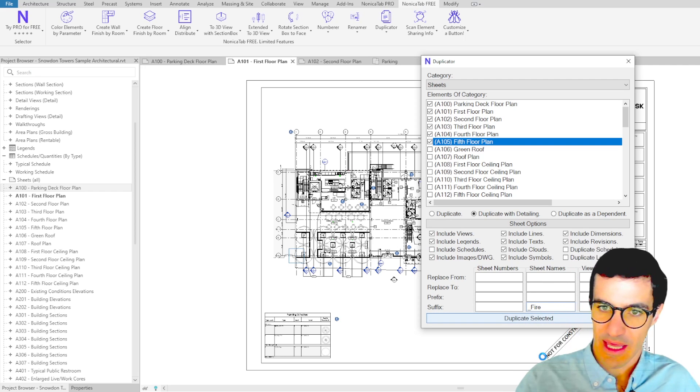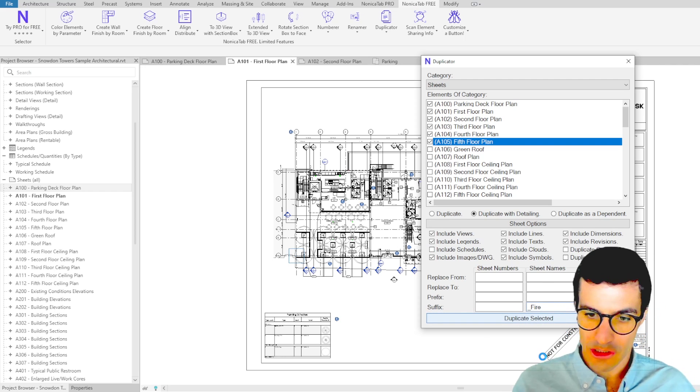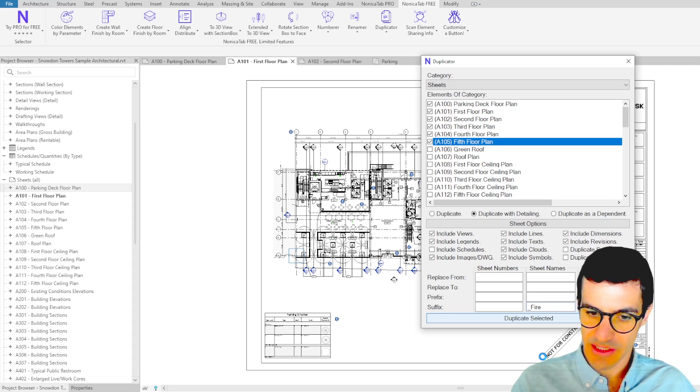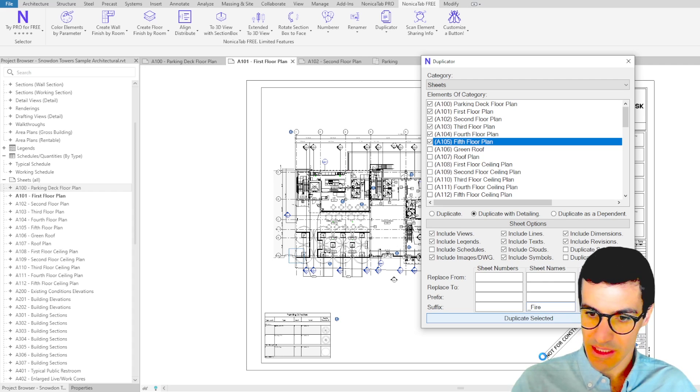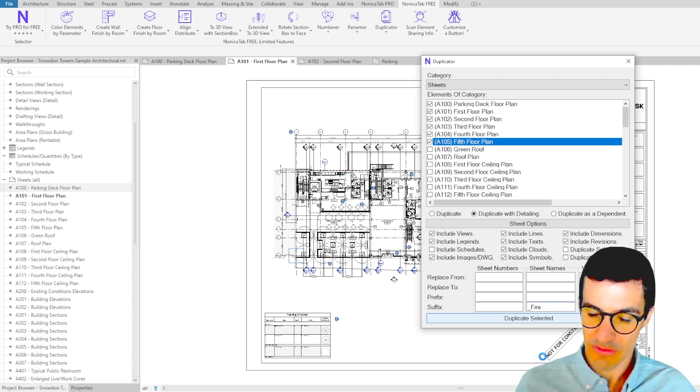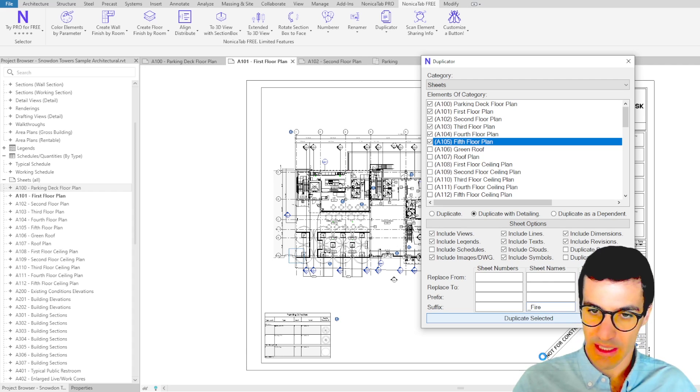Because duplicating sheets is a heavy process, it can take a few seconds to do if you duplicate in bulk.